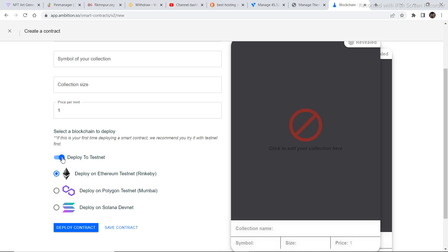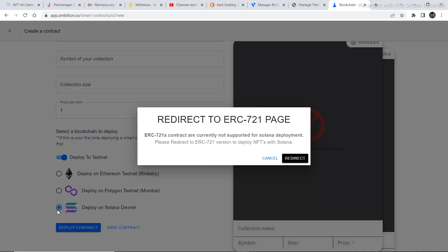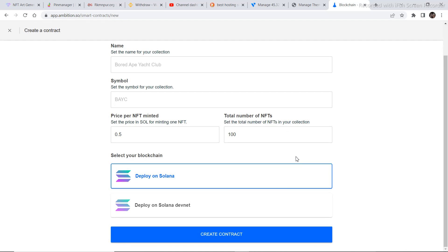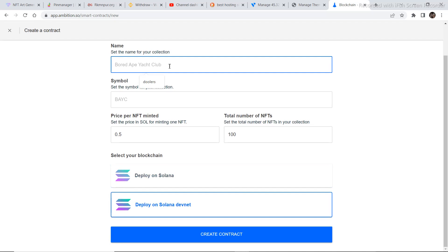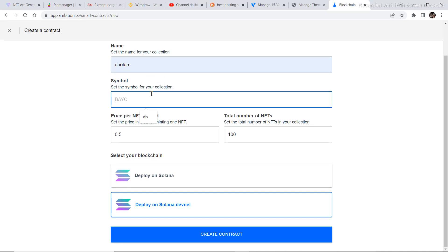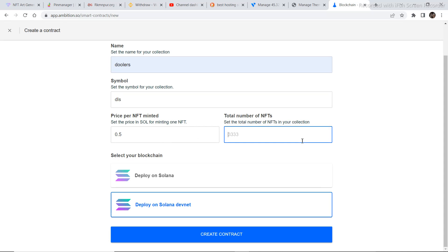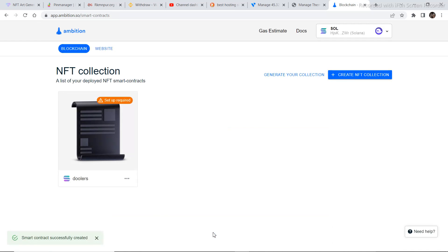I'm deploying this on a testnet just to show you how it works. I'm going to select Deploy on Solana Devnet. Once I select Solana it will redirect me to a page to create a smart contract. I'll put in a name, set the price to 0.5, and set 50 NFTs. Then click Deploy on Solana Devnet and Create Contract. My contract is now created — I just have to set it up.